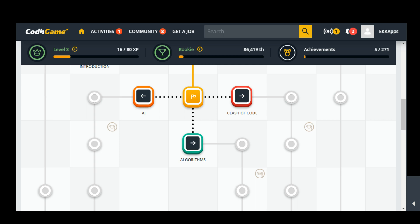So it looks like I have a choice between more clash of code, starting AI, or starting algorithm. And from looking at them I have decided to start AI.